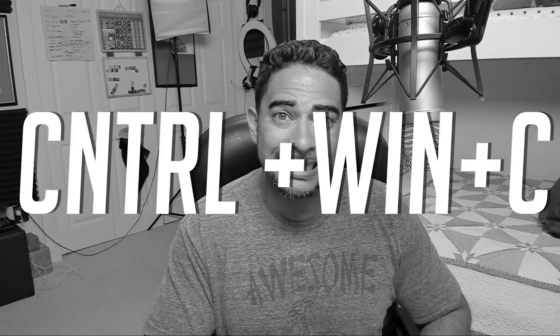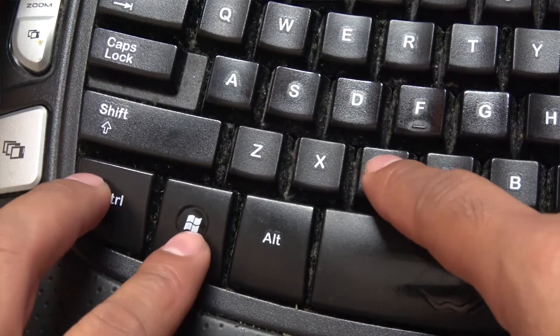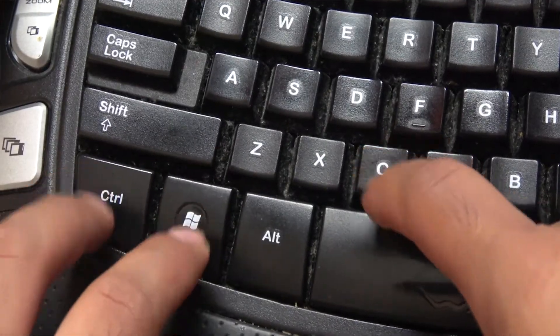What you want to do is just press CTRL, Windows and C — the CTRL and the Windows button and the C button at the same time. And that brings everything back.